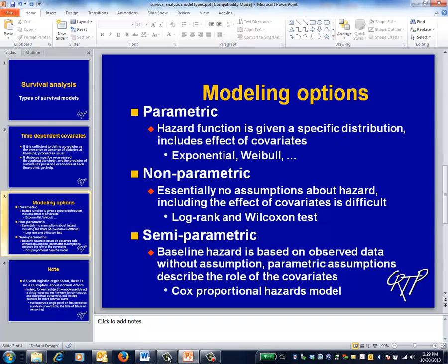Semi-parametric models — of which the Cox model is the most popular within the medical literature — take an intermediate position. Similar to non-parametric models, they don't specify the form of the hazard function. However, they do contain essential assumptions about how the predictors in the model change the hazard — for example, how the presence of diabetes at baseline affects survival.